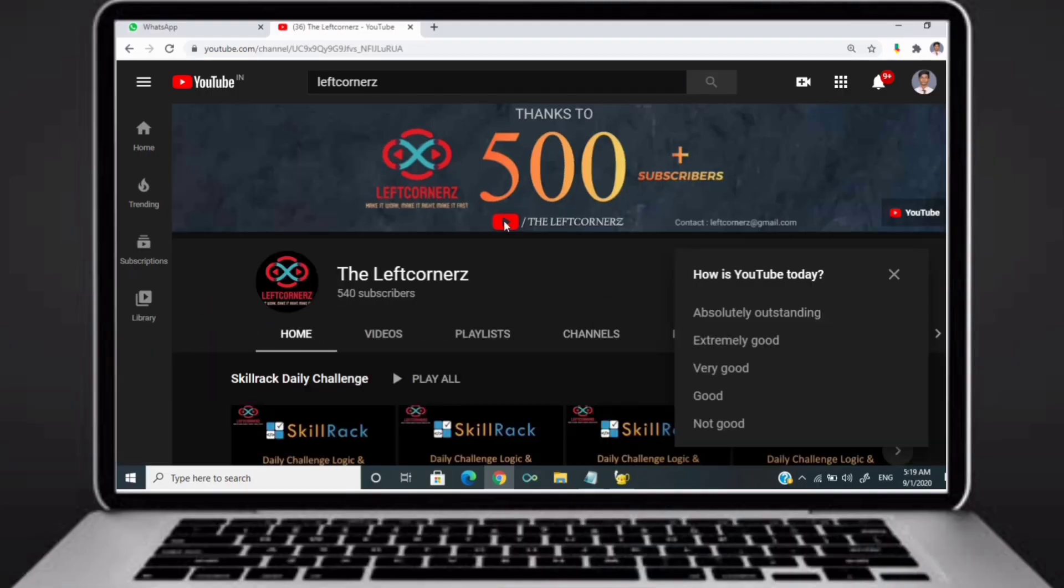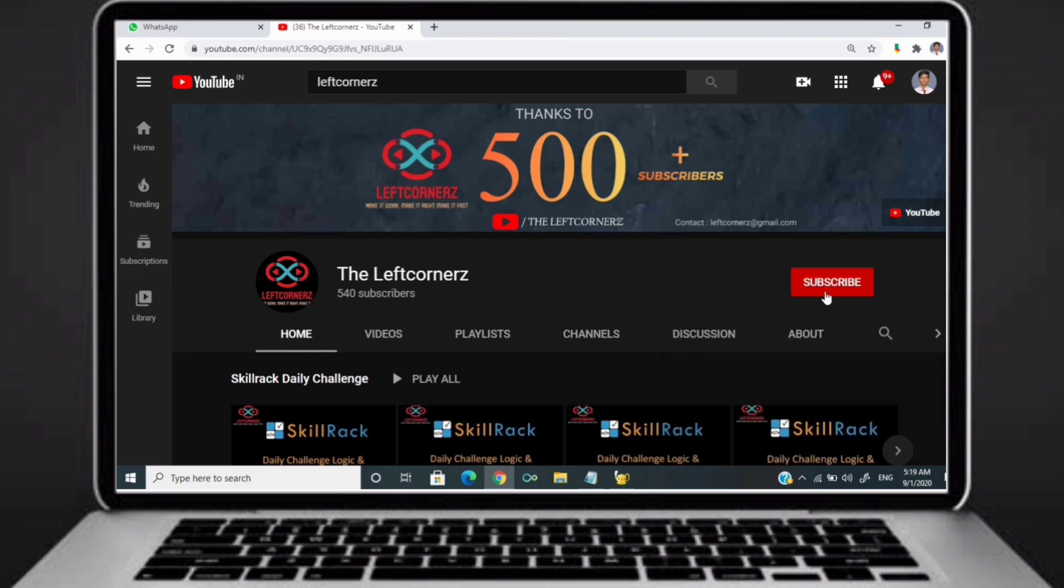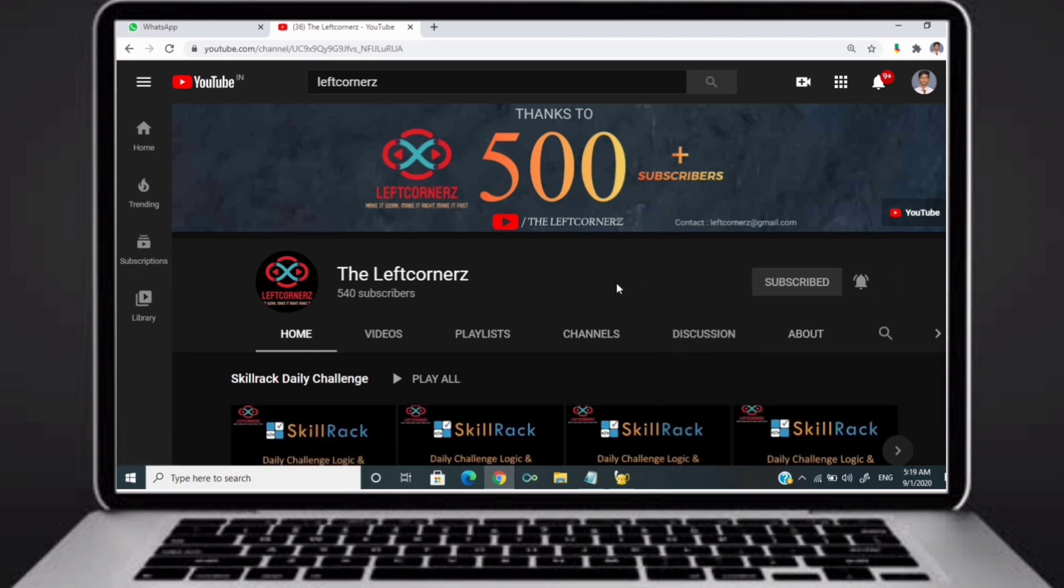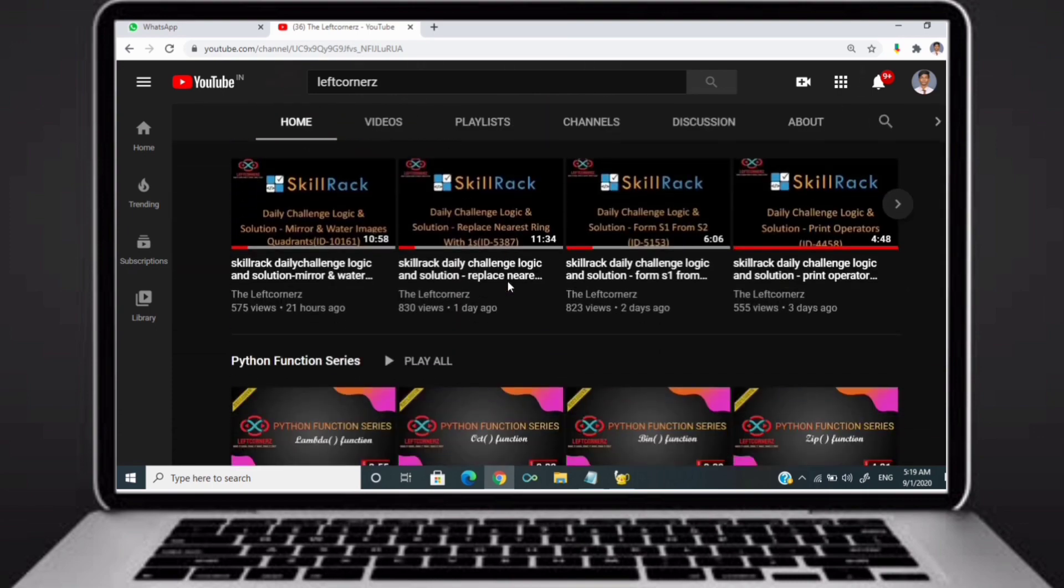Before going to logic, if you didn't subscribe to our channel then subscribe right now and make our work more meaningful.